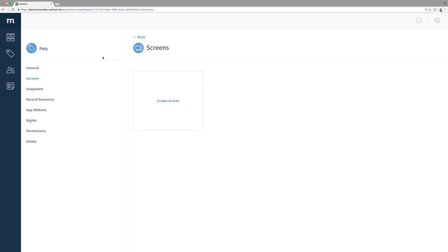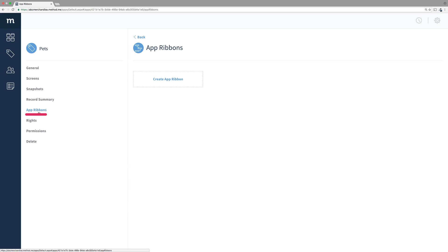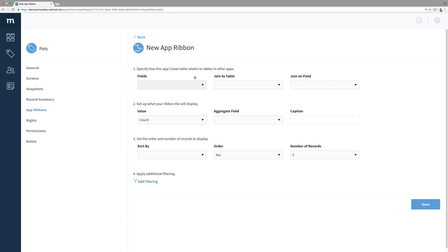So, let's go back to my Pets app and manage it. On the menu on the left, select the App Ribbons link. In this, we'll list all the App Ribbons we have set up for this app. We haven't set up anything, so I'll click Create App Ribbon.